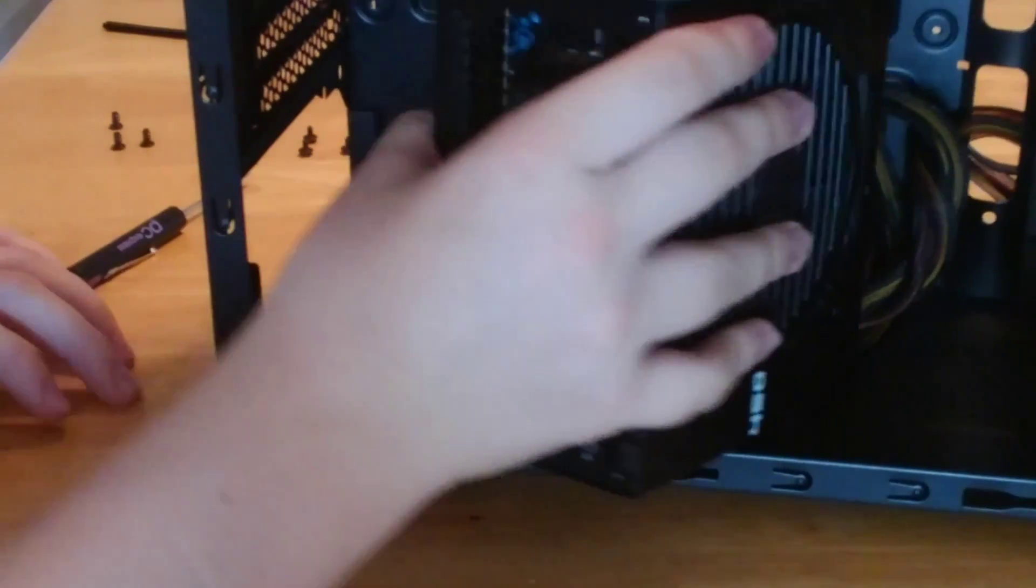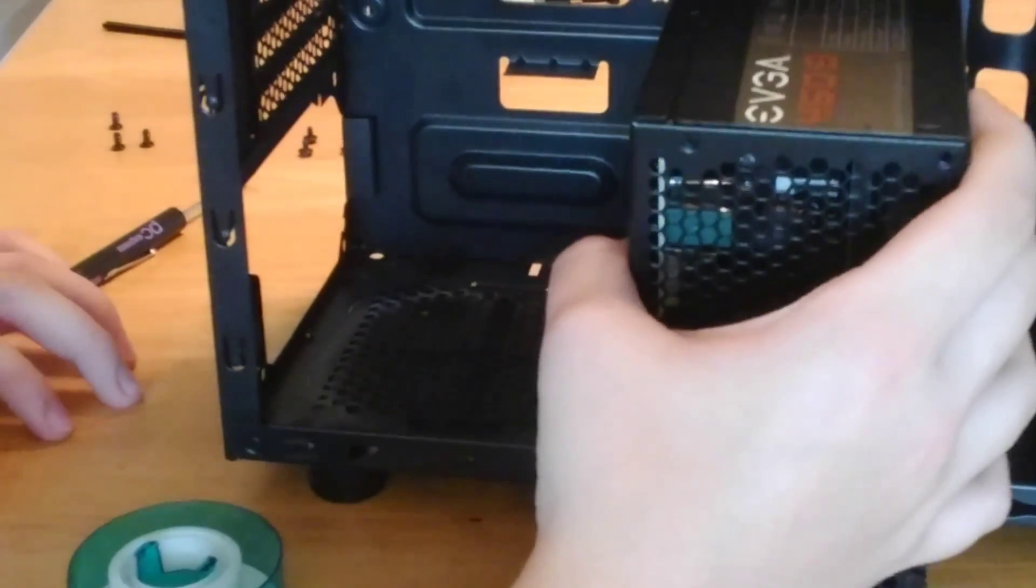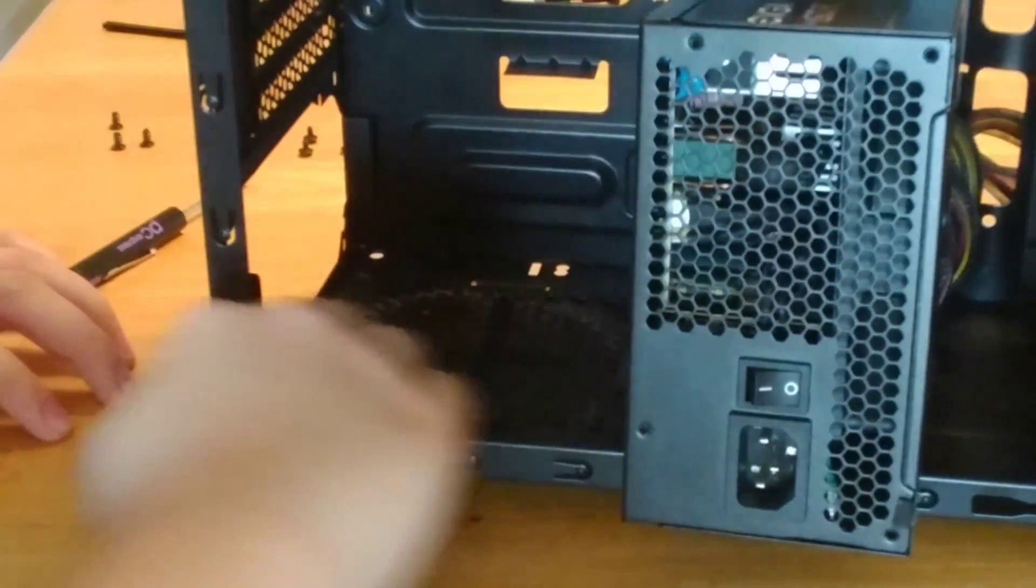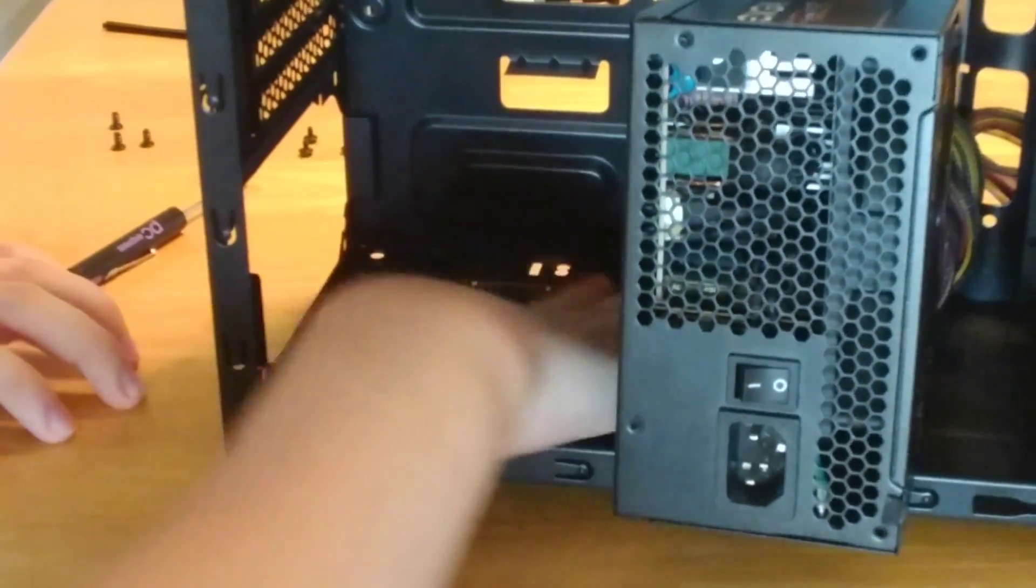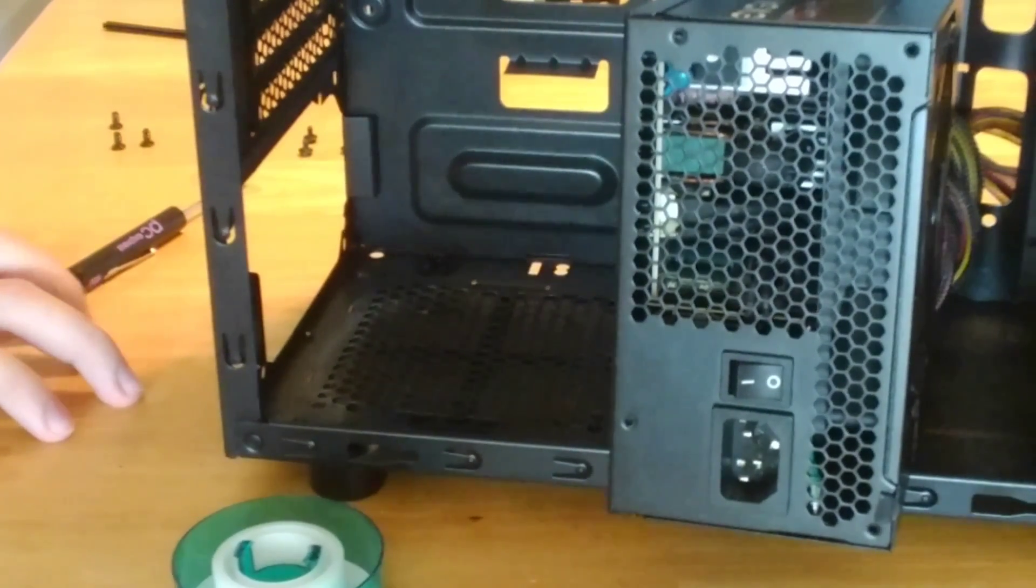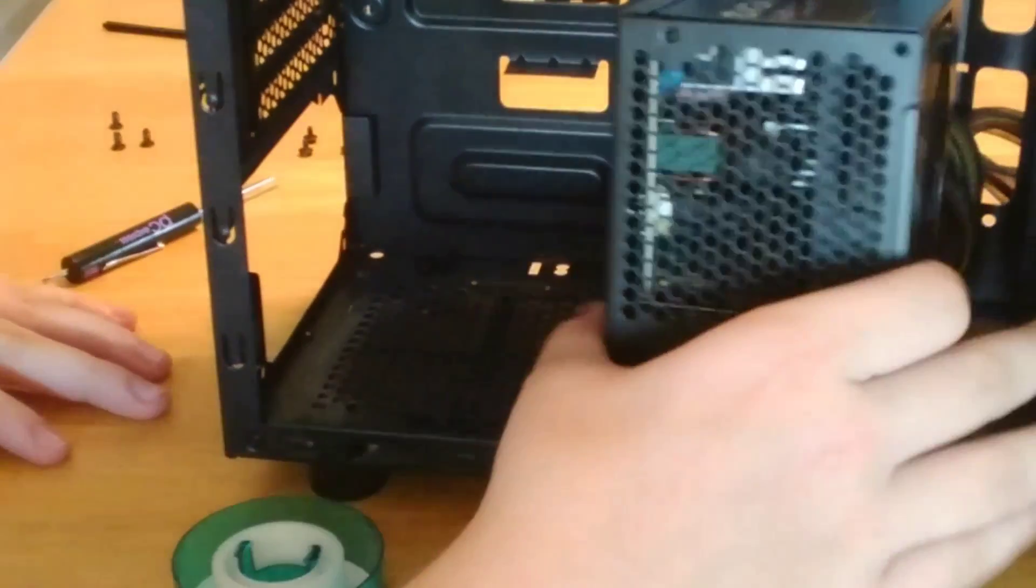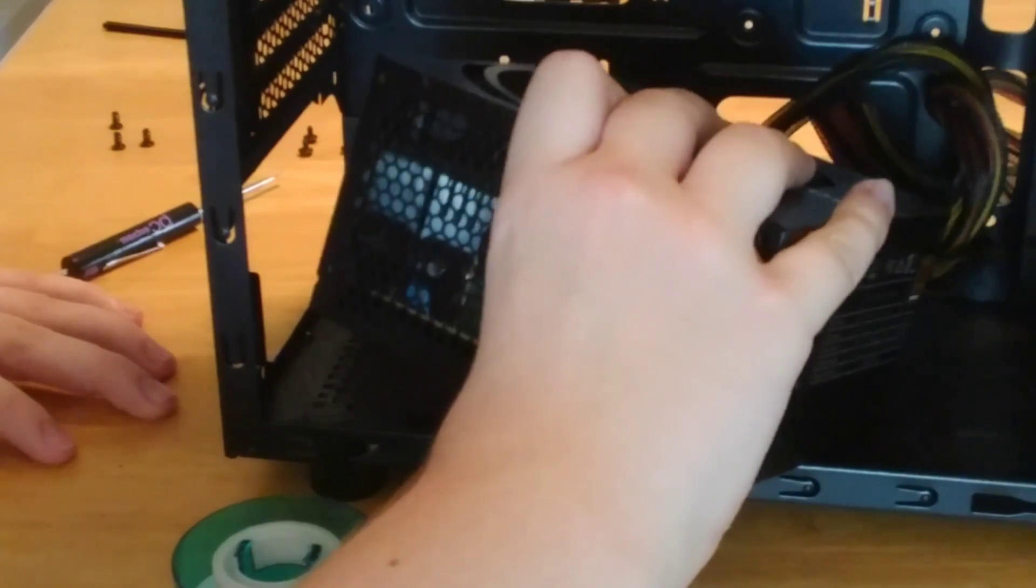Now, another thing, what I'm just now seeing, is there's dust below where the power supply normally sits. Oops. I'm just going to brush that out of the way. That's totally the right way to do it.